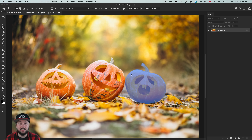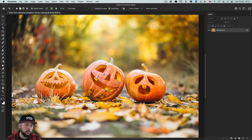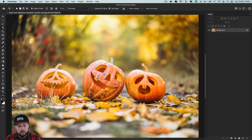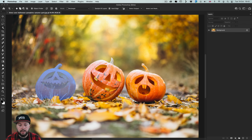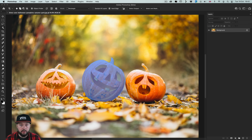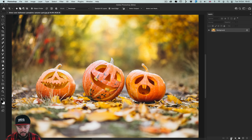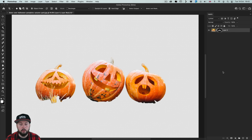When you hover over these objects they will be highlighted — and all of this is thanks to Adobe Sensei artificial intelligence understanding what is actually in an image. So when you click on any of these they will be turned into a selection, and like with other selection tools you can hold down the shift key to add to your selection. In this case we could very quickly select three pumpkins and turn them into a layer mask.